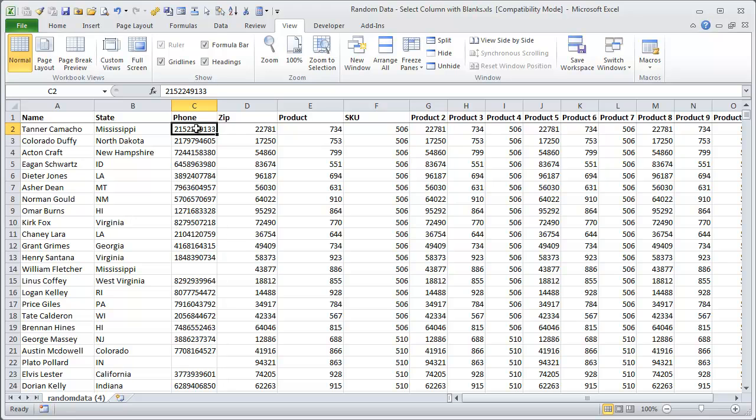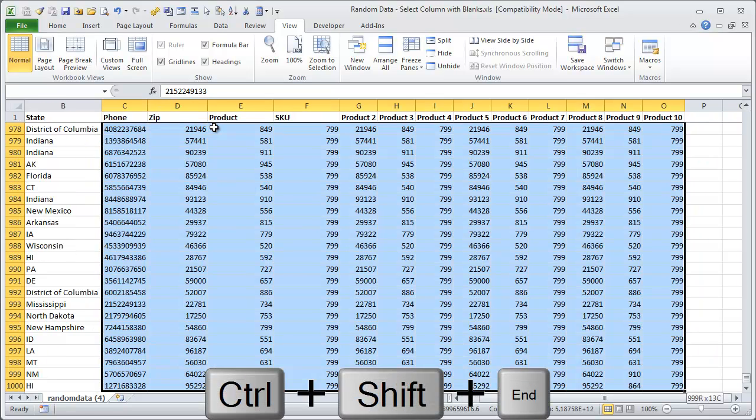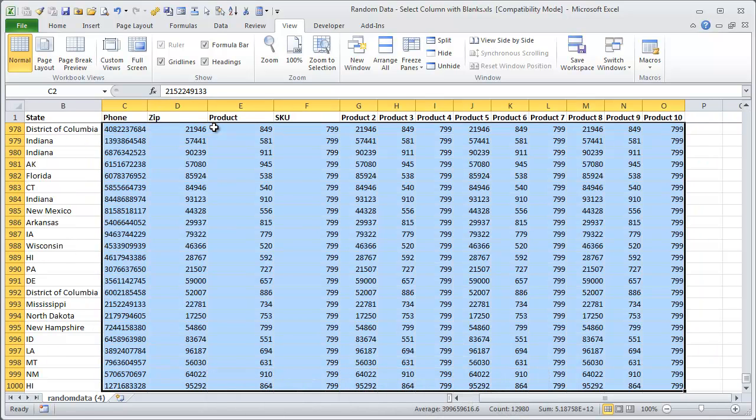If you select cell C2 and then use Ctrl-Shift plus the end key on the keyboard, that'll select the entire range of used cells on the worksheet. So now we're selected from cell C2 all the way down to O1000.